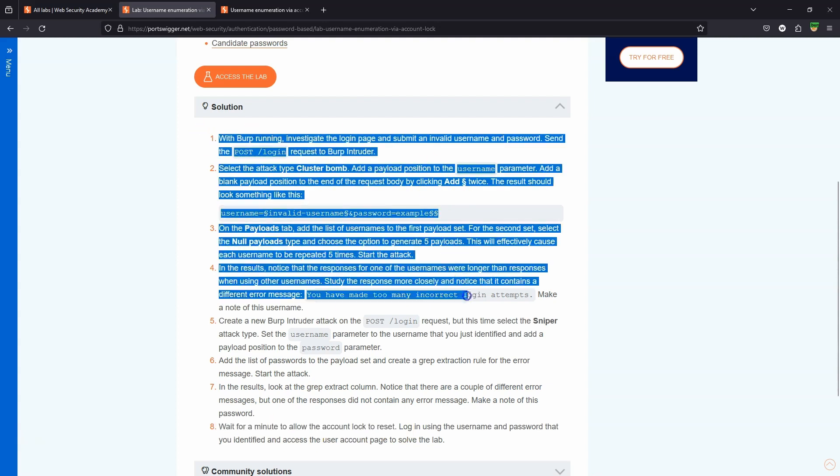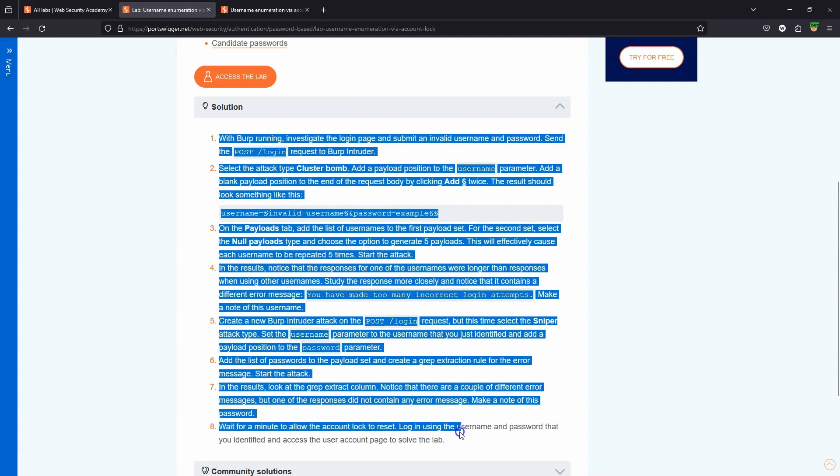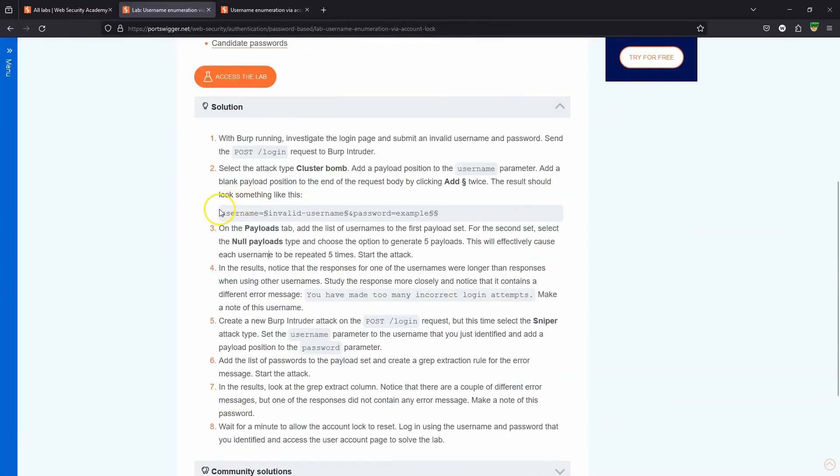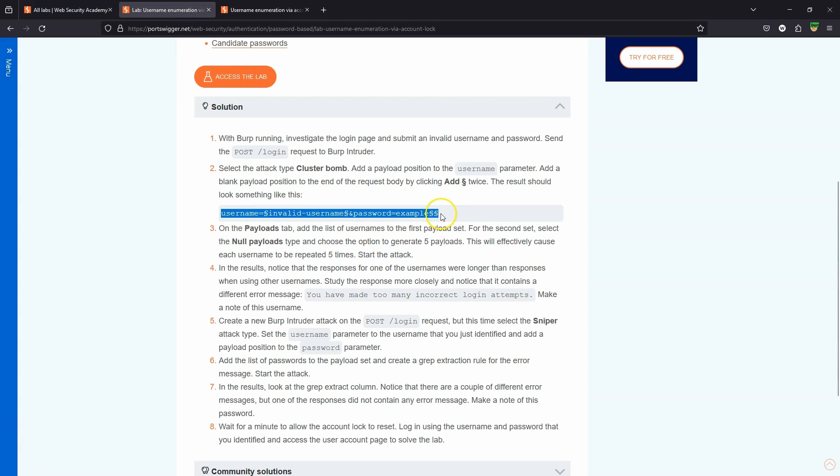So this solution just doesn't work with the Burp Community Edition. We need to re-engineer the solution if we want to solve the lab with the community edition of Burp. The solution is going to revolve around the fact that there's more than one way of being able to achieve five of each username being tried in quick succession. And while this null payload marker is an attempt at being elegant, it actually breaks the lab for anyone that doesn't have the paid edition of Burp.